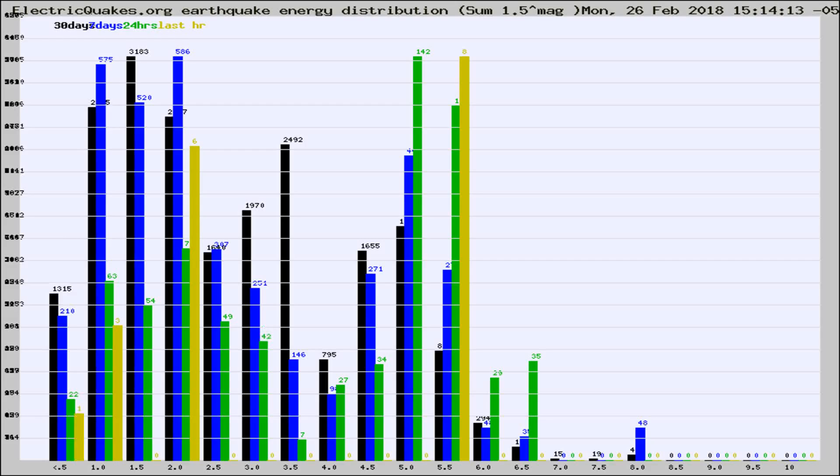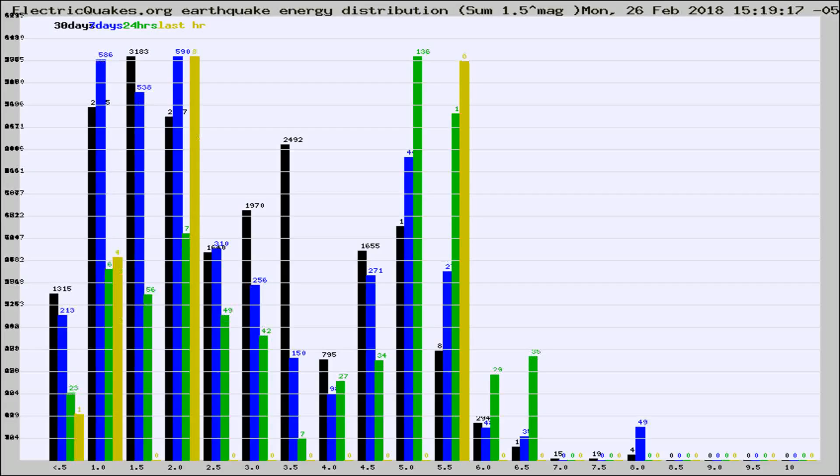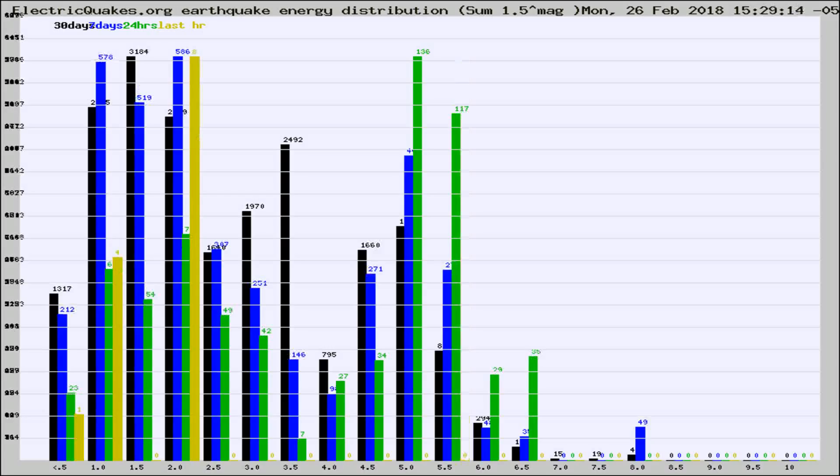Now you're looking at earthquake energy distribution by magnitude. This is worldwide, and you're seeing them changing as they did every 10 minutes within the last hour.